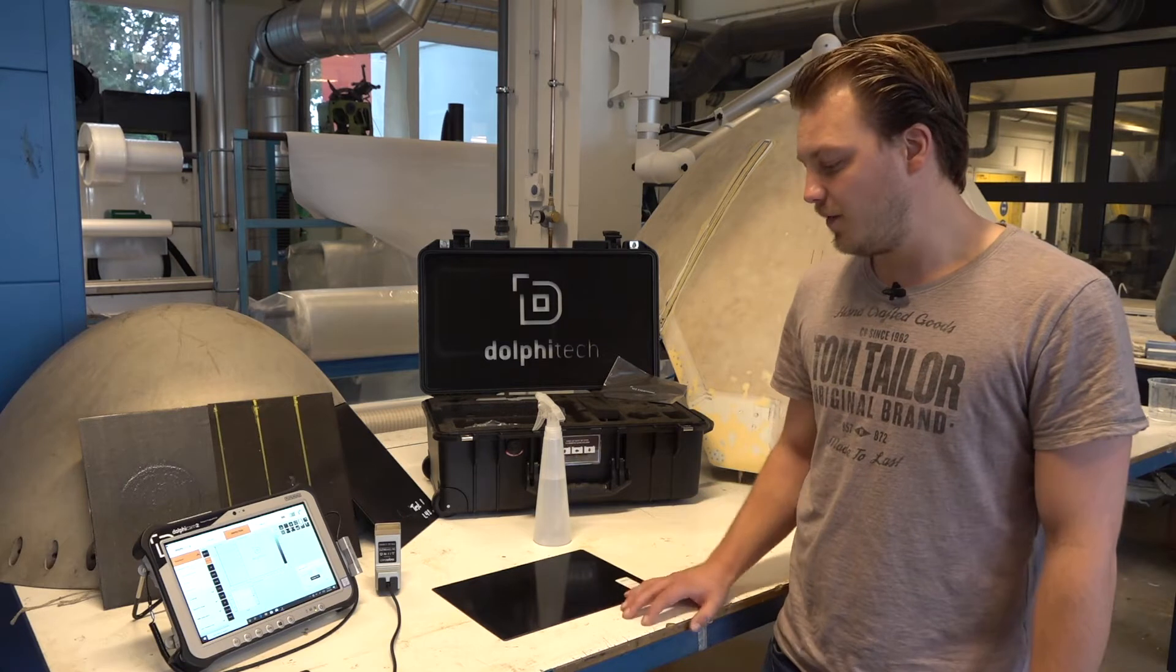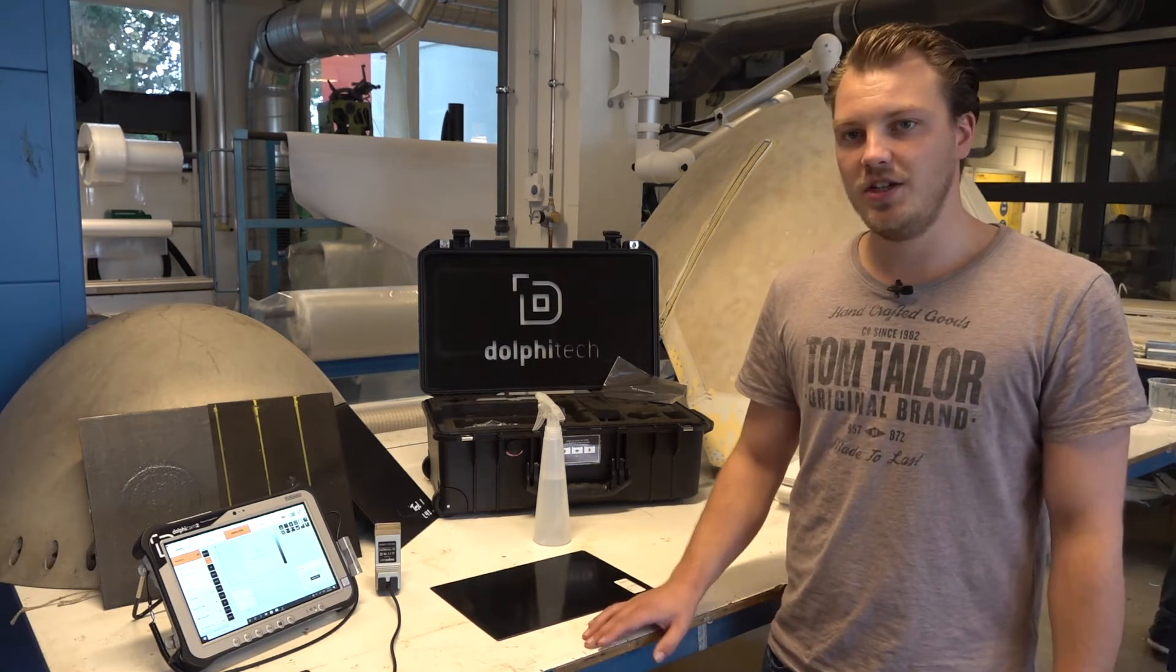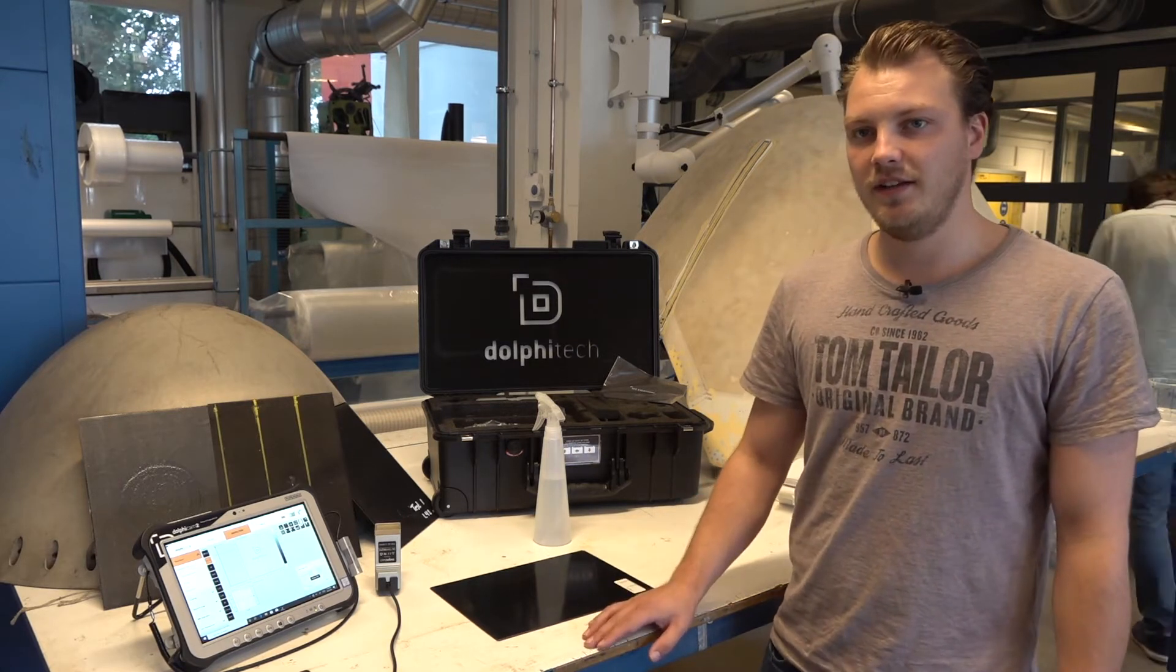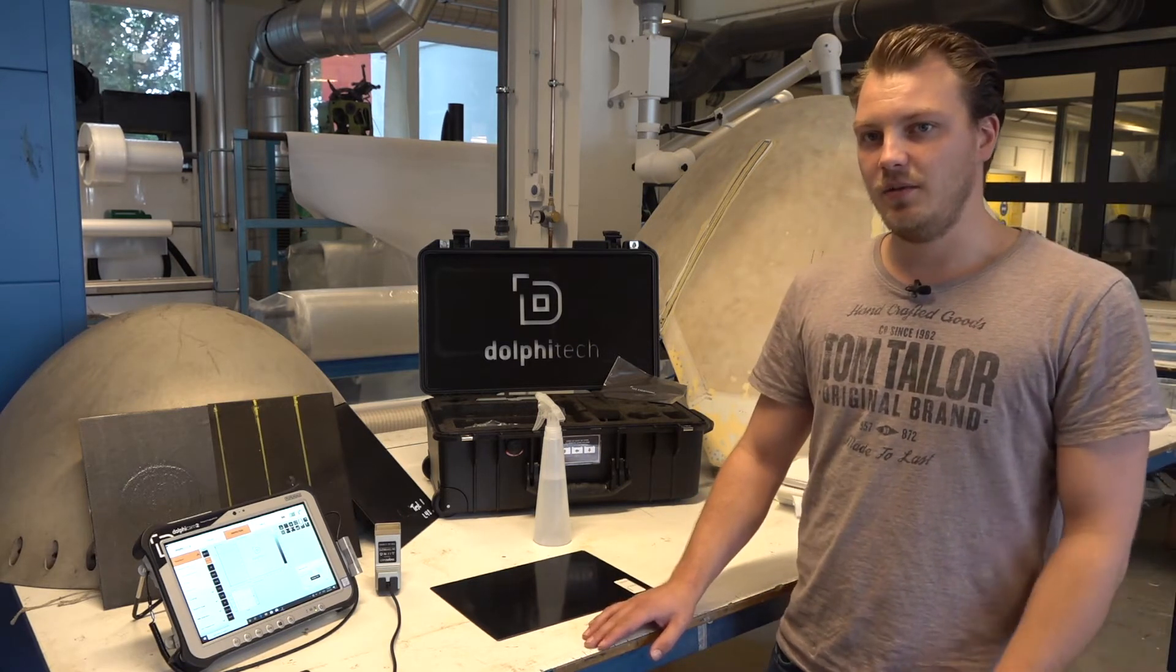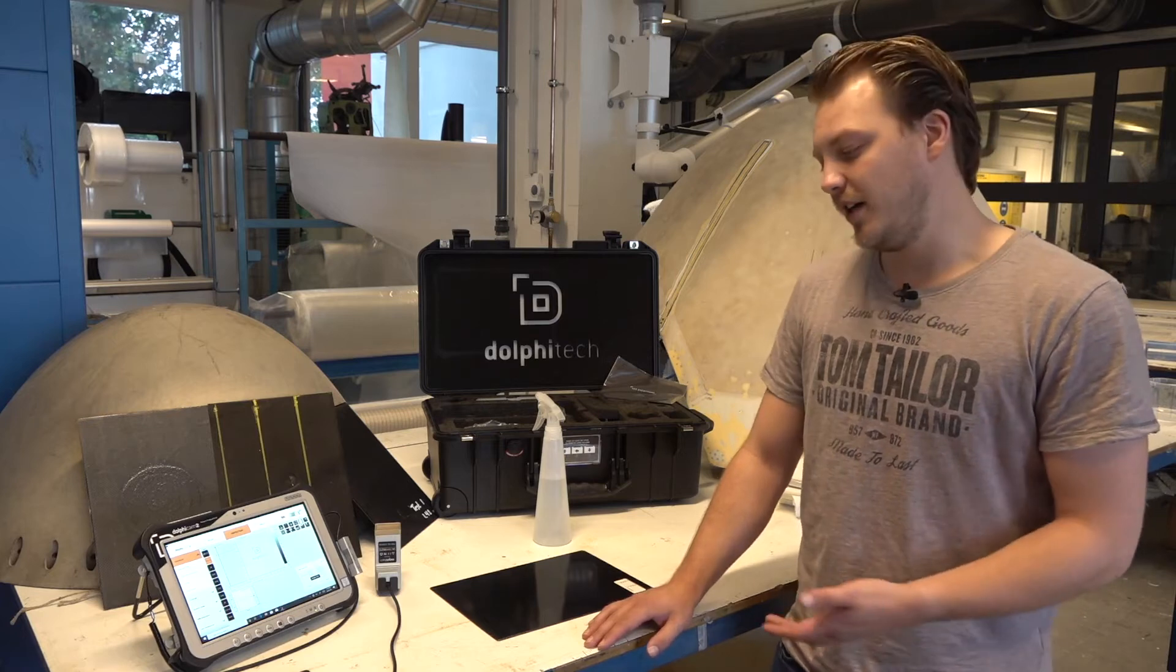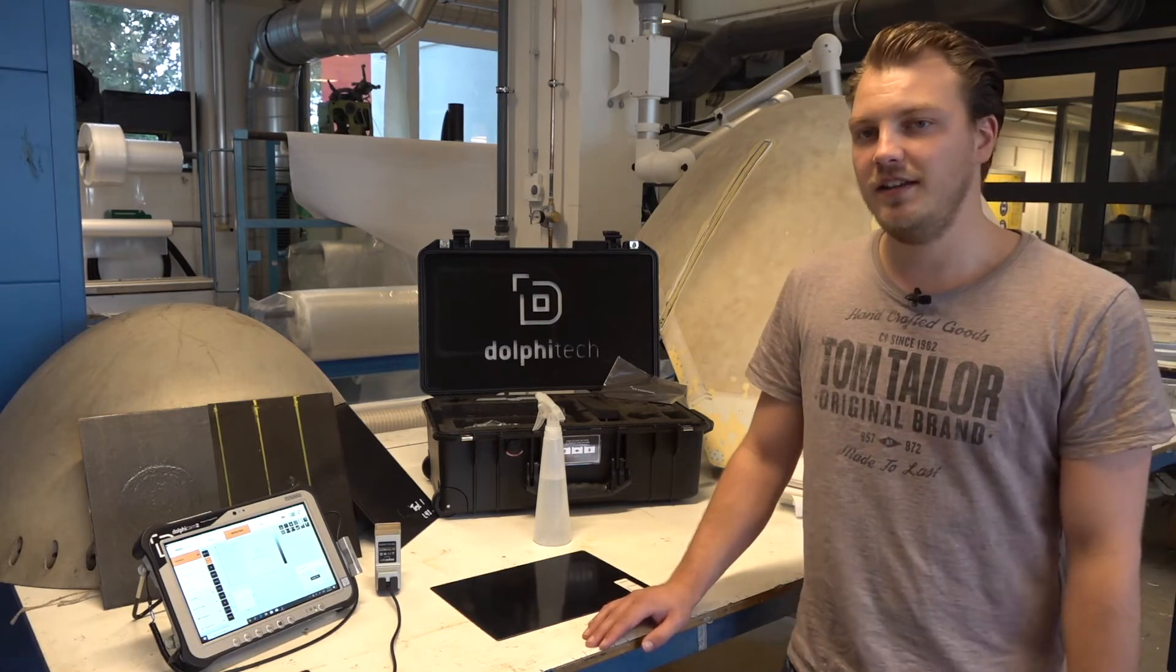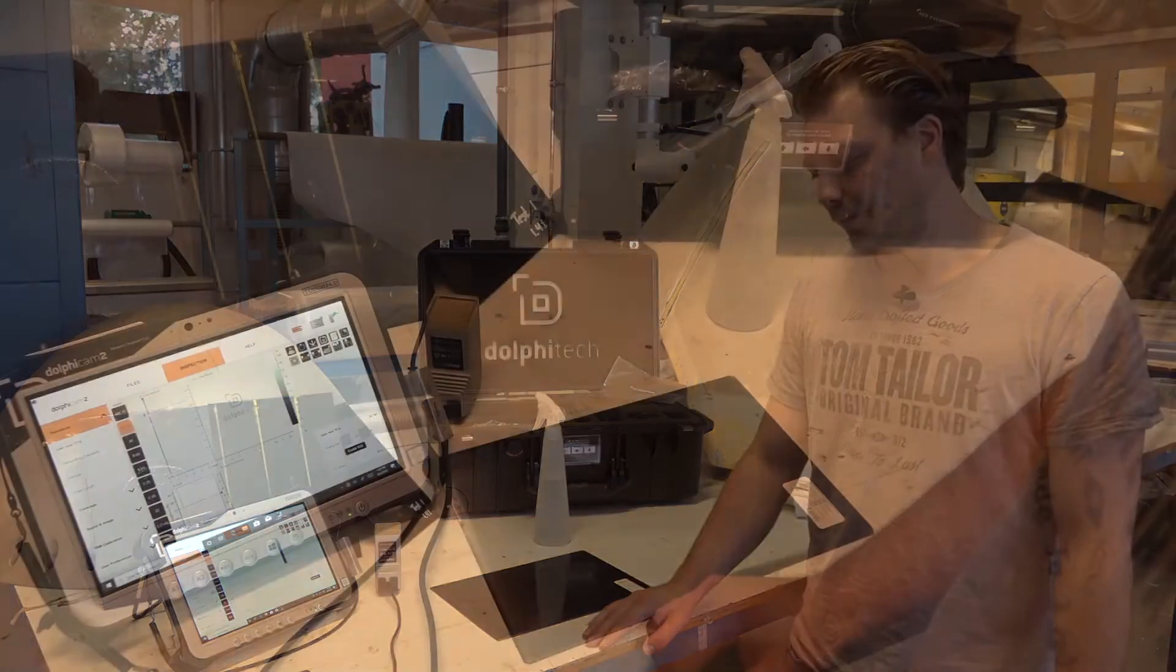I have a laminate over here. There's delamination inside the laminate, and I will demonstrate how I find the delamination inside the laminate.